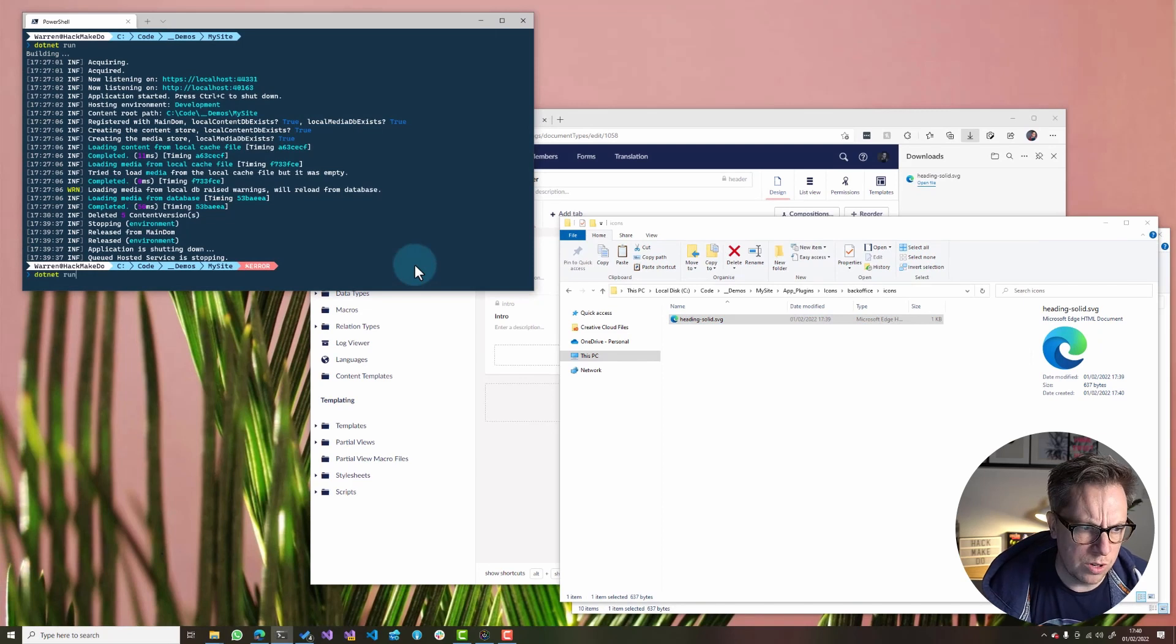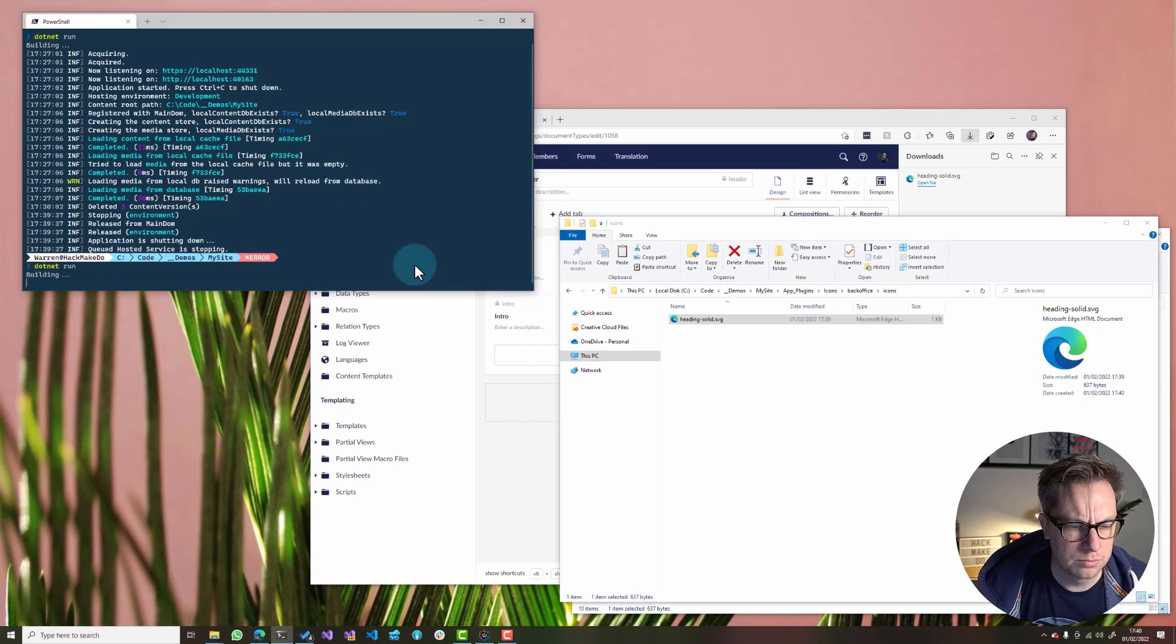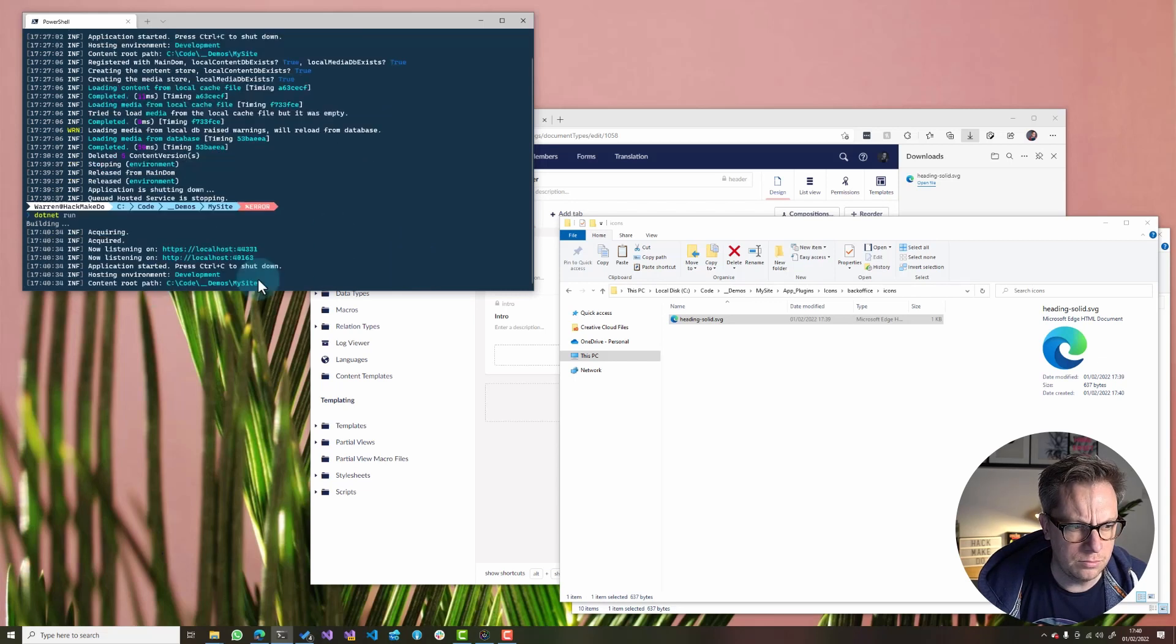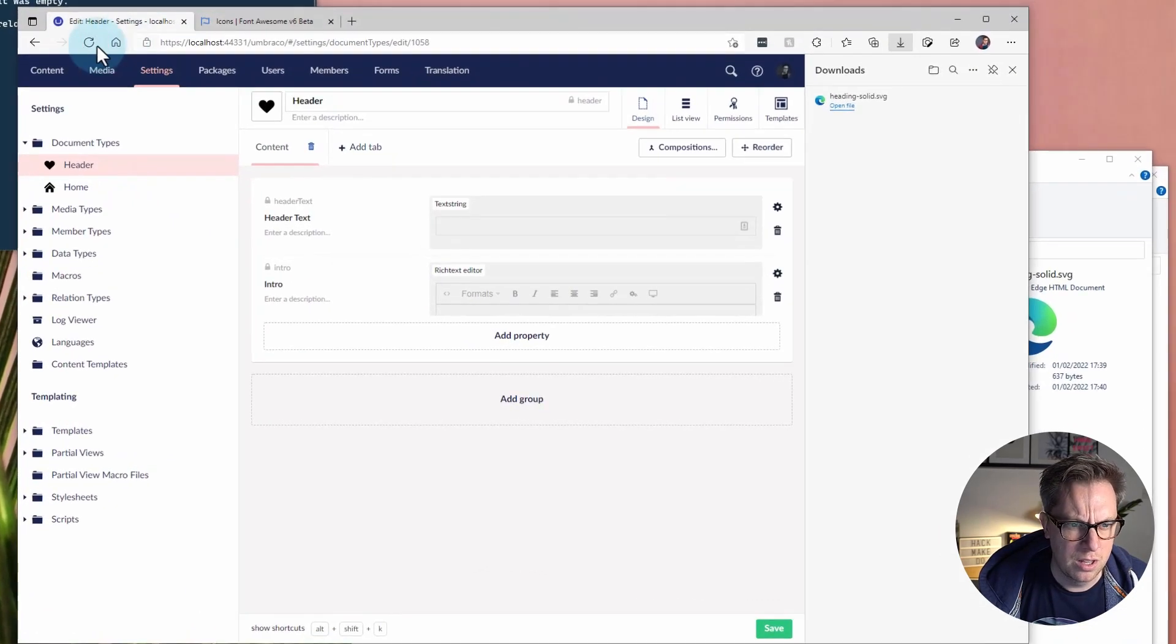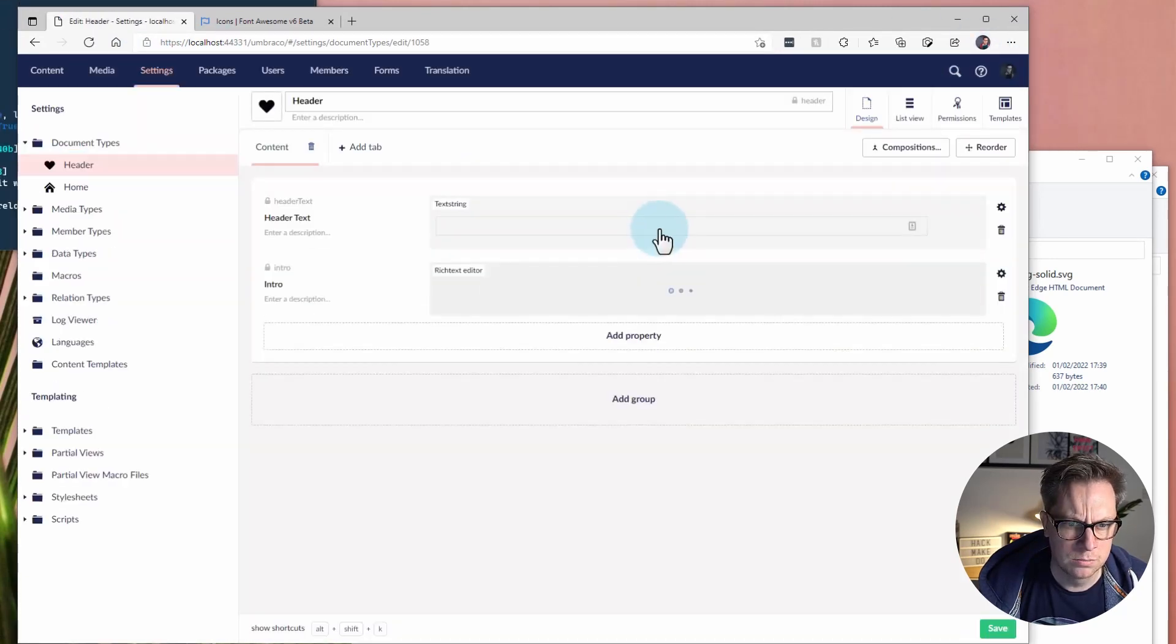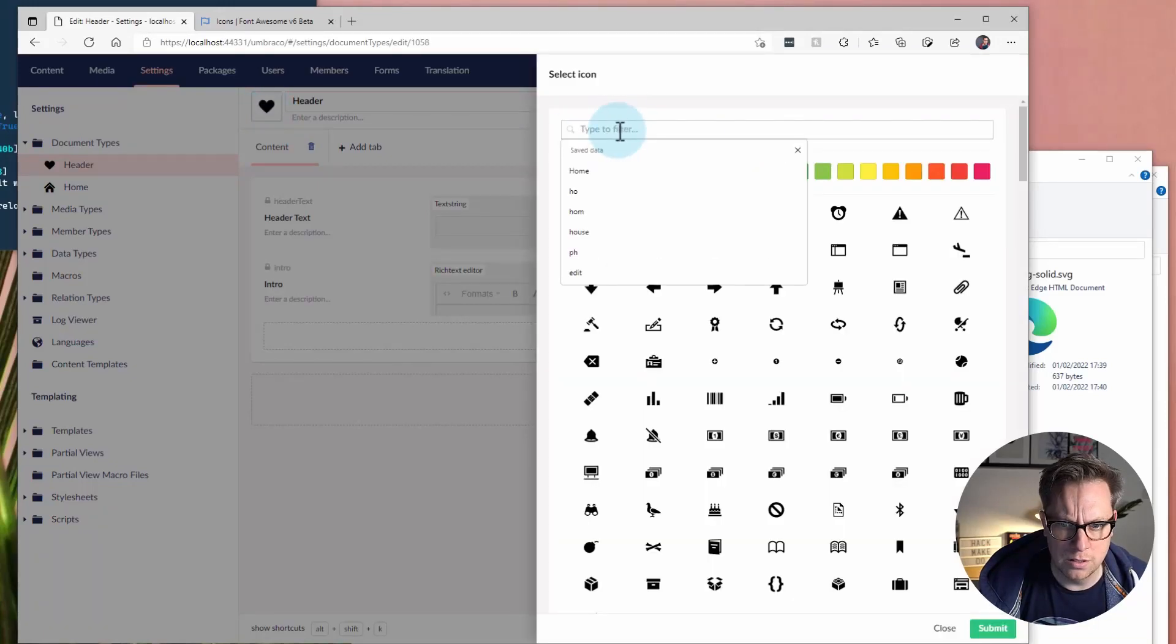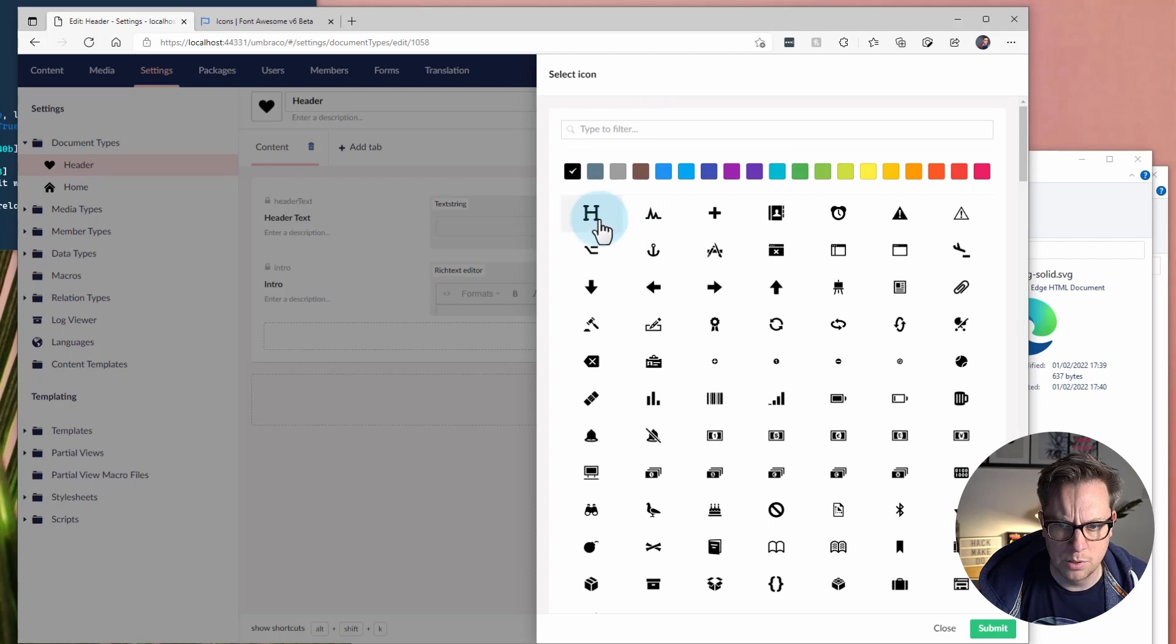Let's rerun our site, .NET run. The site should be booted back up. So, let's refresh the backoffice. And now if I start. Oh, there you go. It's the first one straight away. So, we can see that. Has that been picked up? Perfect.